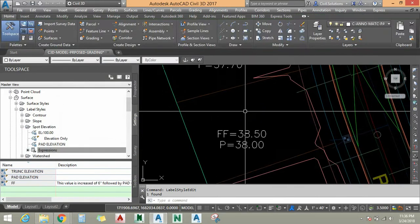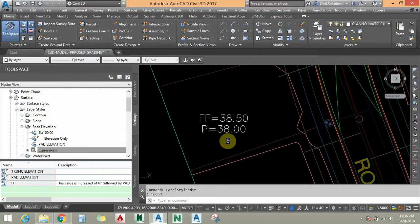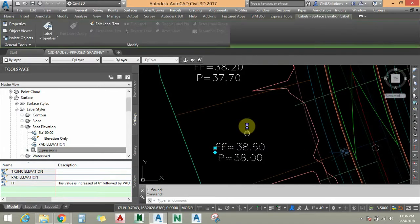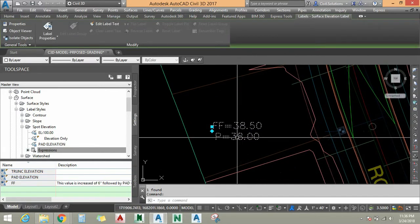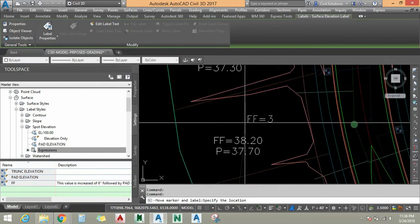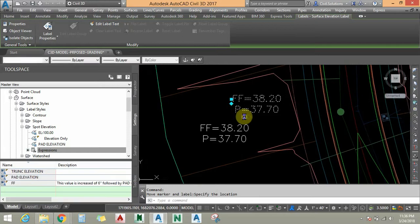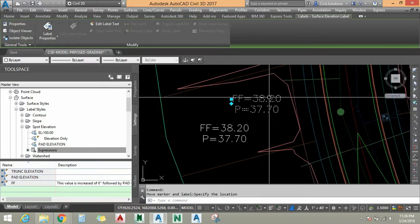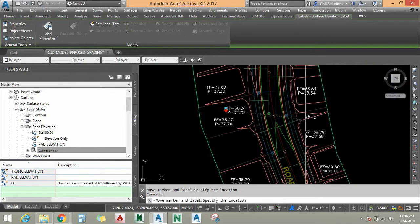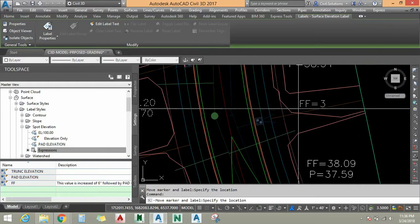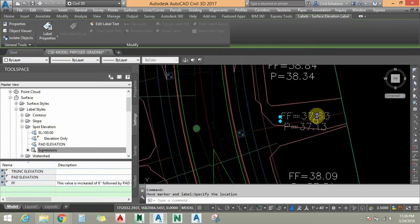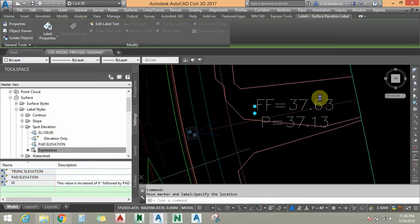As you can see, the FF elevation is increased from the pad elevation by 6 inches. It is automatically linked with the pad elevation, and this spot elevation is linked with my proposed surface. When I move this elevation to an adjacent lot, the pad shows 37.70 increased by 6 inches, which gives 38.20. As I move across the proposed surface, the pad value updates automatically and the FF elevation updates as well.